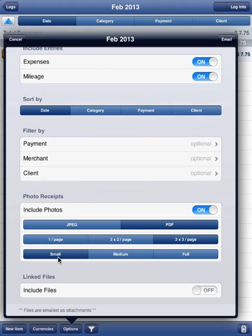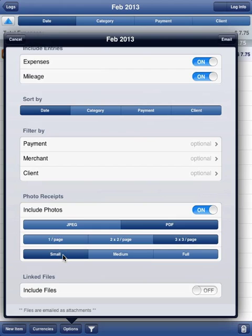Similarly, you've got small, medium, and full. Full is the exact size of the image when taken by your camera. Medium is a compressed size, and small is even further compressed.